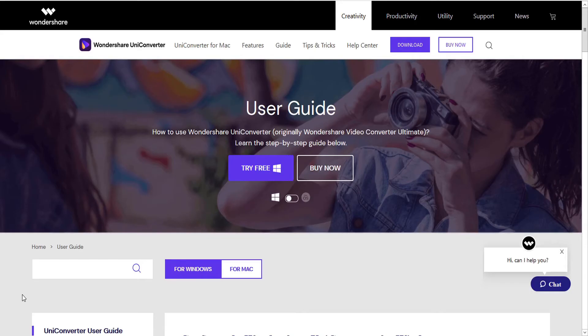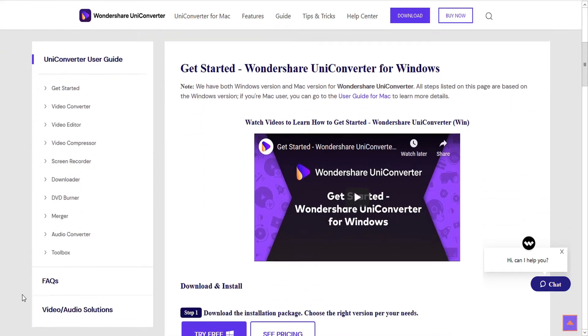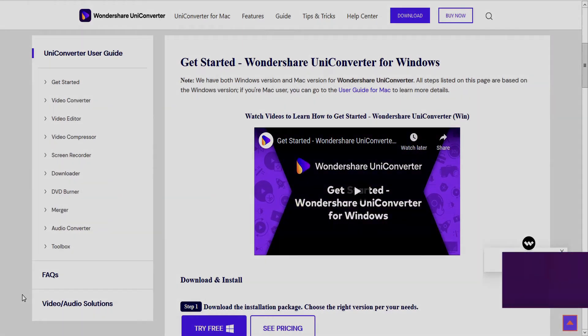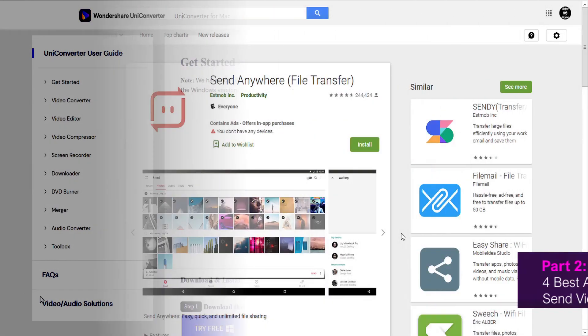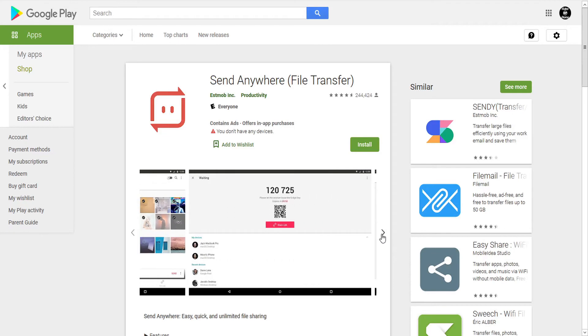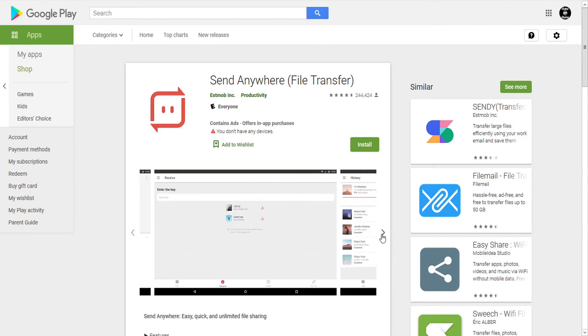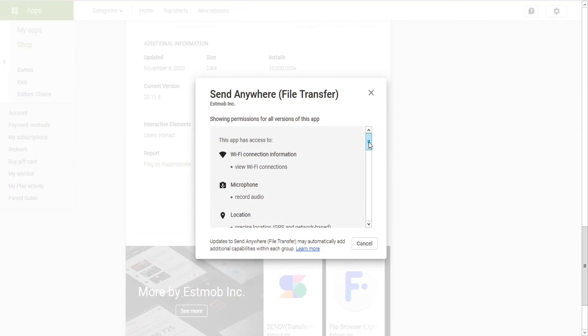You can consult our tutorial on how to convert video for mobile devices. The four best Android apps to send video files: Send Anywhere shares photos and music files and doesn't use up your data plan.